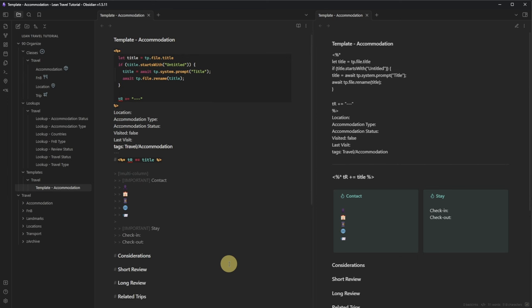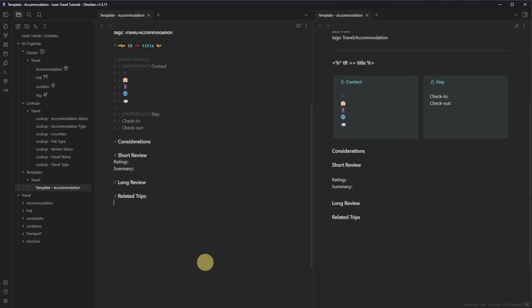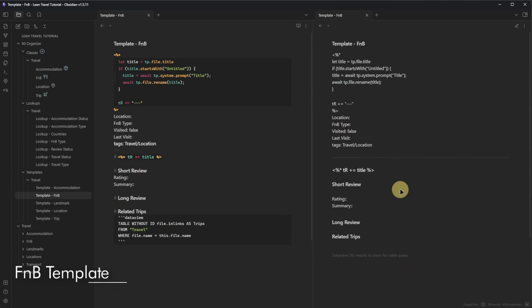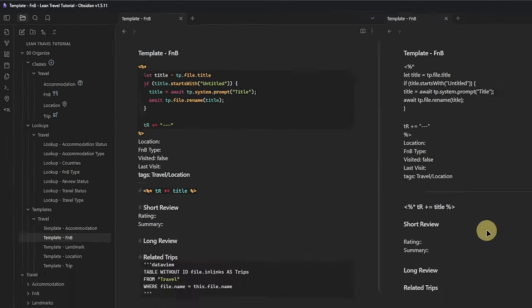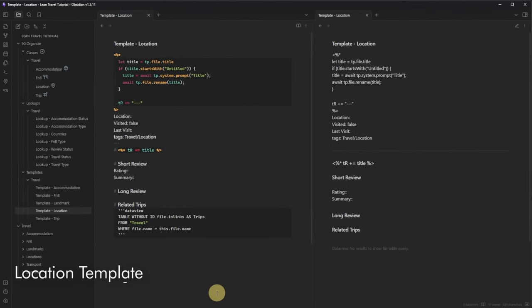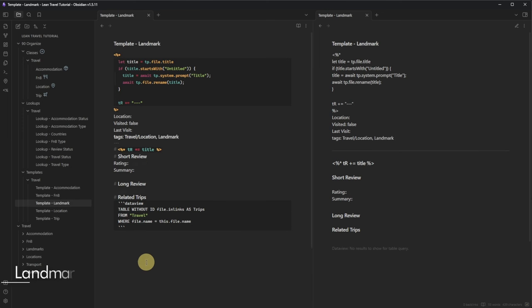Under Short Review, we add two inline tags marked by double colons for Rating and Summary. Under Related Trips, we add a short DataView query that results in a table with all the trips that link to this node. The FNB template looks very similar, except for the front matter fields where we use Location, FNB Type, Visited, Last Visit, and Tags with the value 'travel/location.' The Location template is identical to that but without the FNB Type field. For the Landmark template, we can simply copy the Location one and add the value 'landmark' to the Tags field.